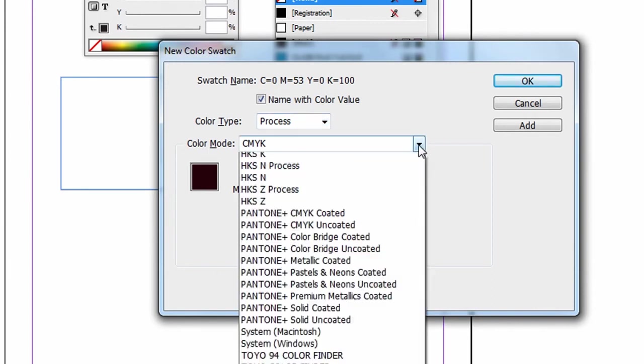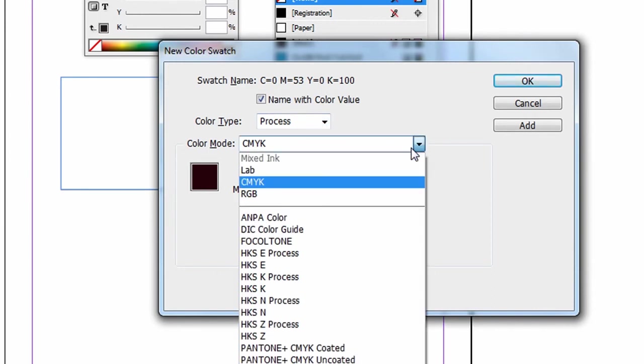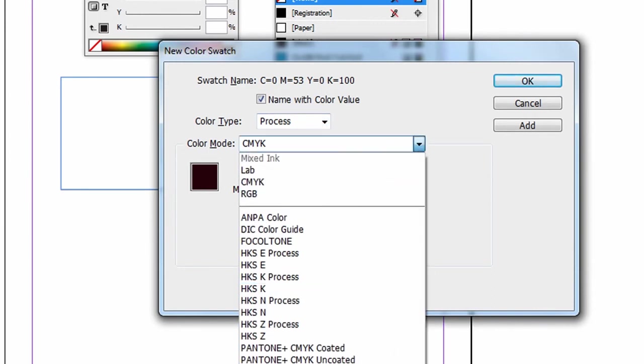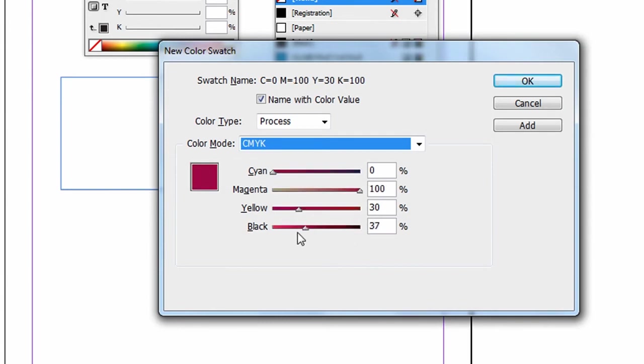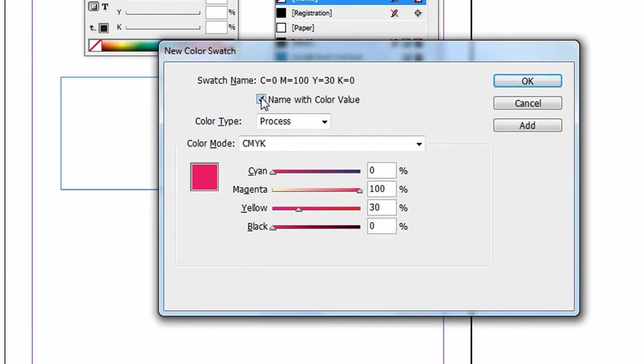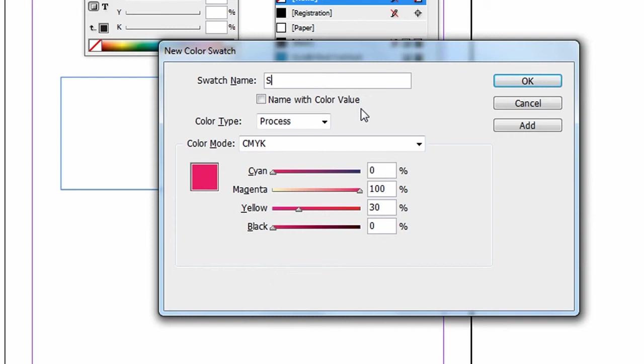We can also base it on an already existing color. We have some color libraries here, but let's just mix our own. Bring up the magenta, bring down the black. If we want to save this, it's a good idea to give it a unique name. So I like to uncheck name with color value and I'll give it my own unique name, some kind of magenta.